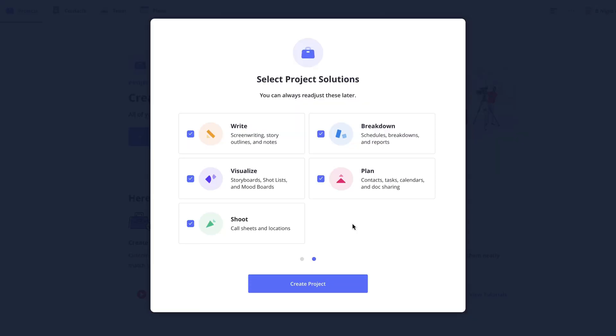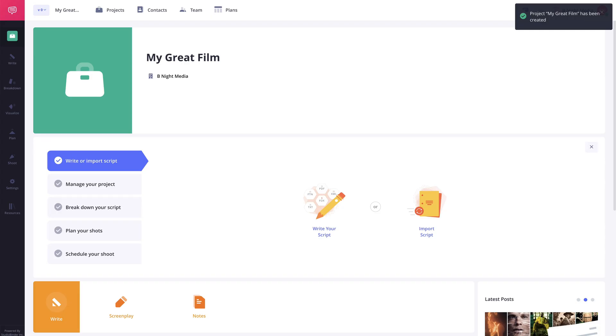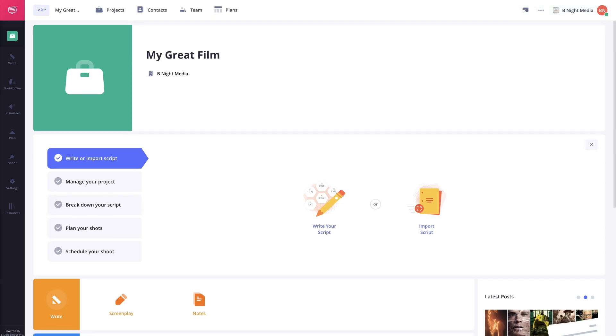So with my solution selected I'll click create project. This takes me to the project overview page.